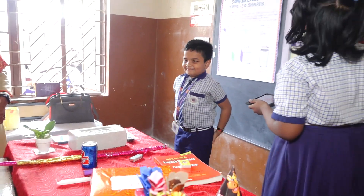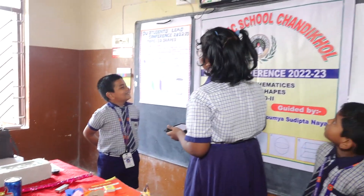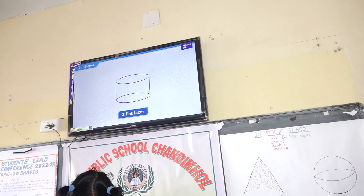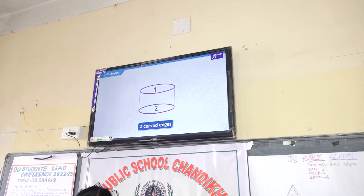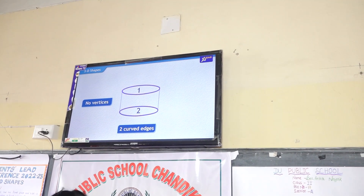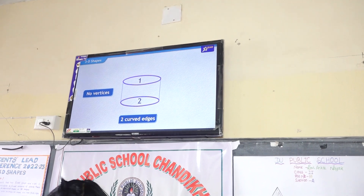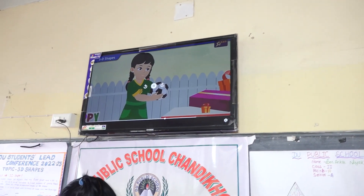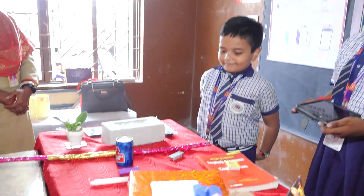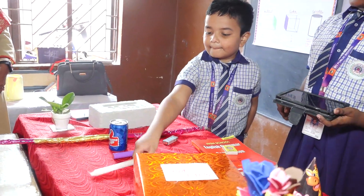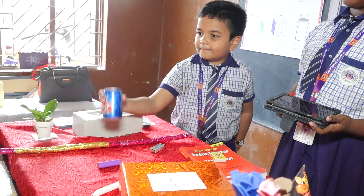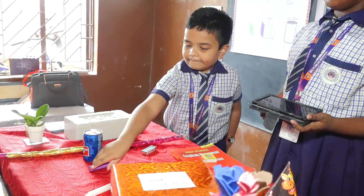Such one curved face, two flat faces, two curved edges, and four curved faces. Yes, the real life examples of cylinder shapes are a can, tin, sail, and camp.